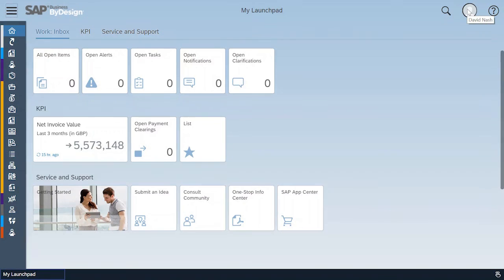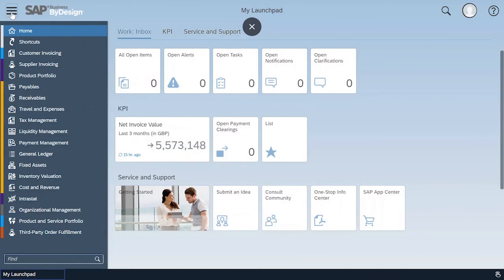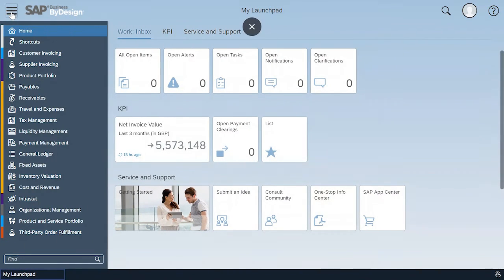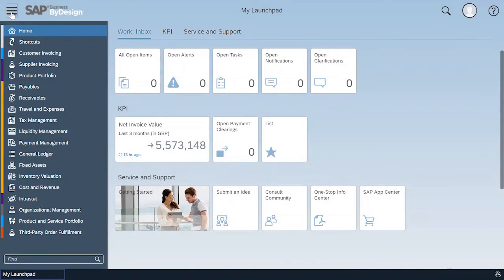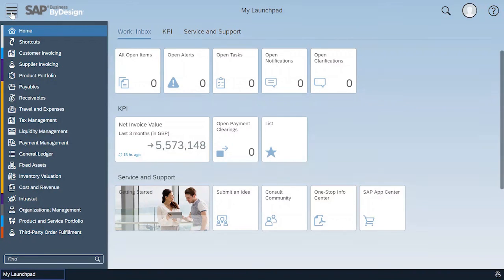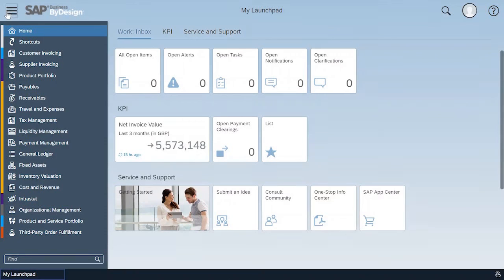So here I'm logged in as a finance manager, David Nash, and the work centers on the left hand side provide me with the access based on the roles that were assigned to my user ID, giving me exactly the right functionality to my work related transactions and monitoring and execution.